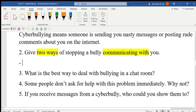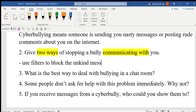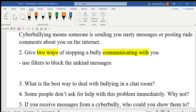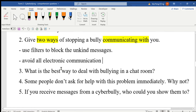The first way is to use filters to block the unkind messages. Another way is to avoid all electronic communication. So those are the two ways to stop a bully communicating with you — use filters to block messages, and avoid all electronic communication.